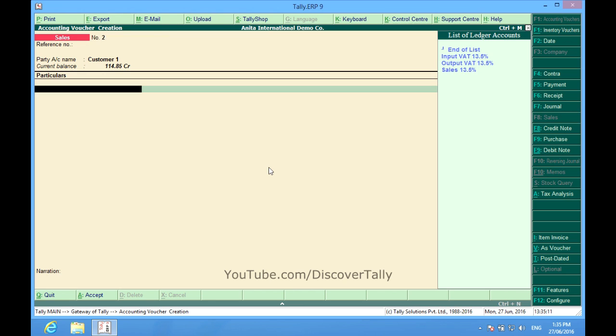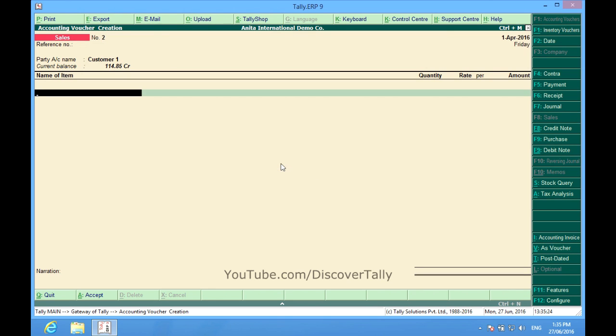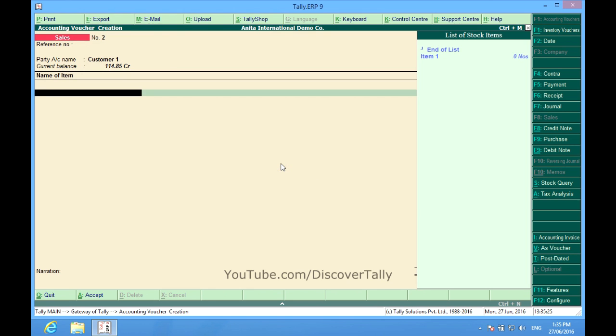The solution is very simple. On the right side we have Alt plus I. Alt means single bar, I means item invoice. I checked that out, so now I find the items have come.